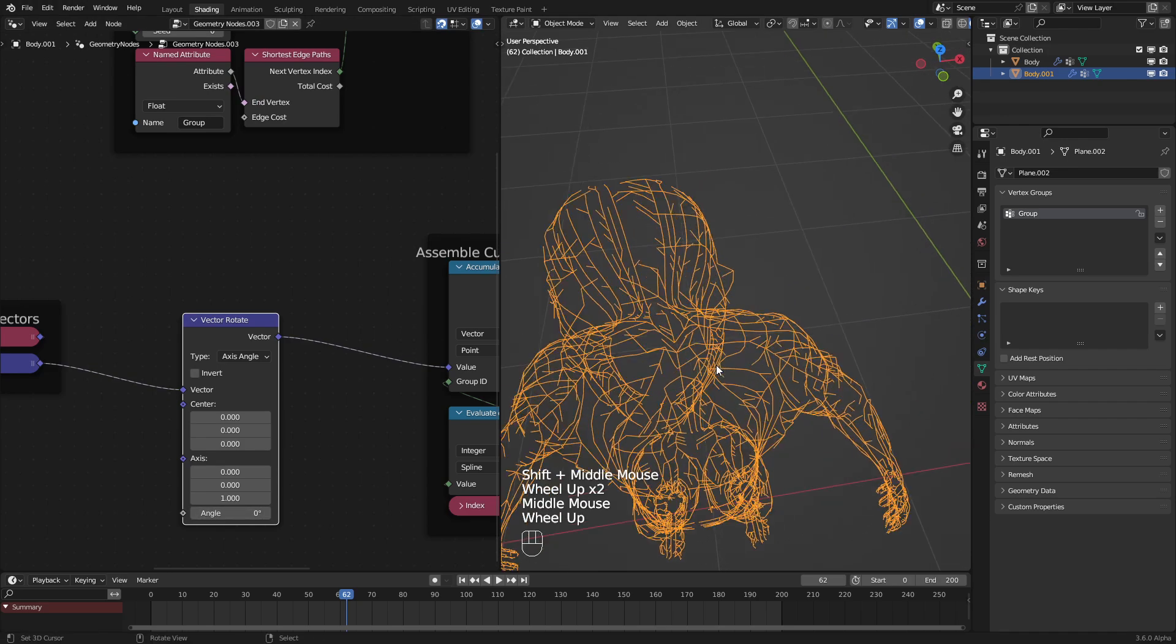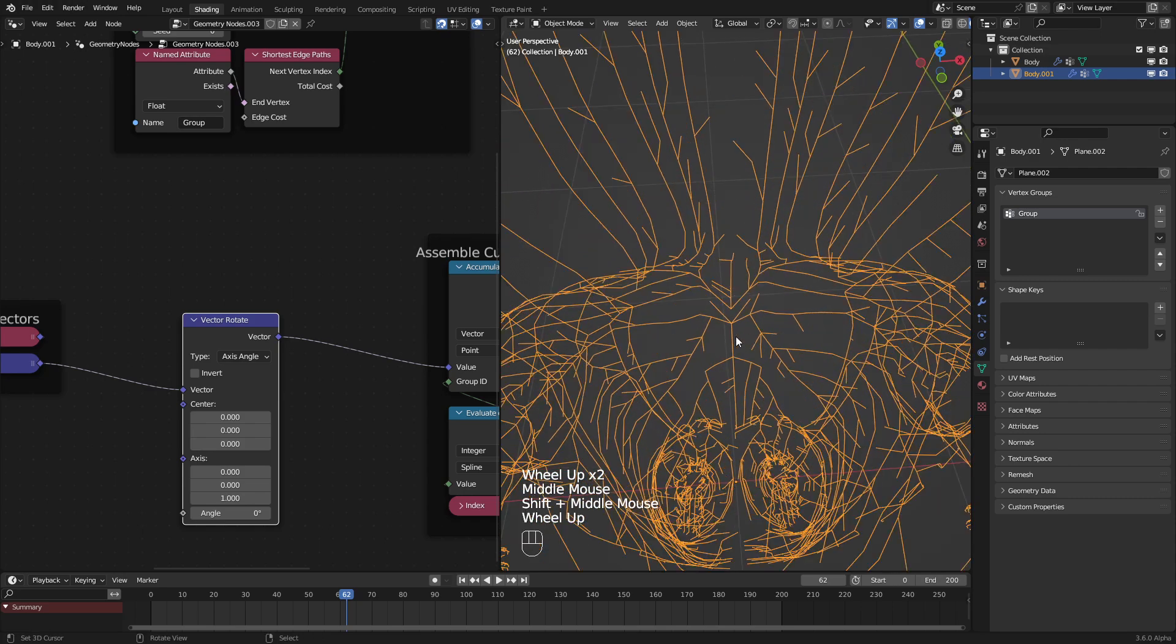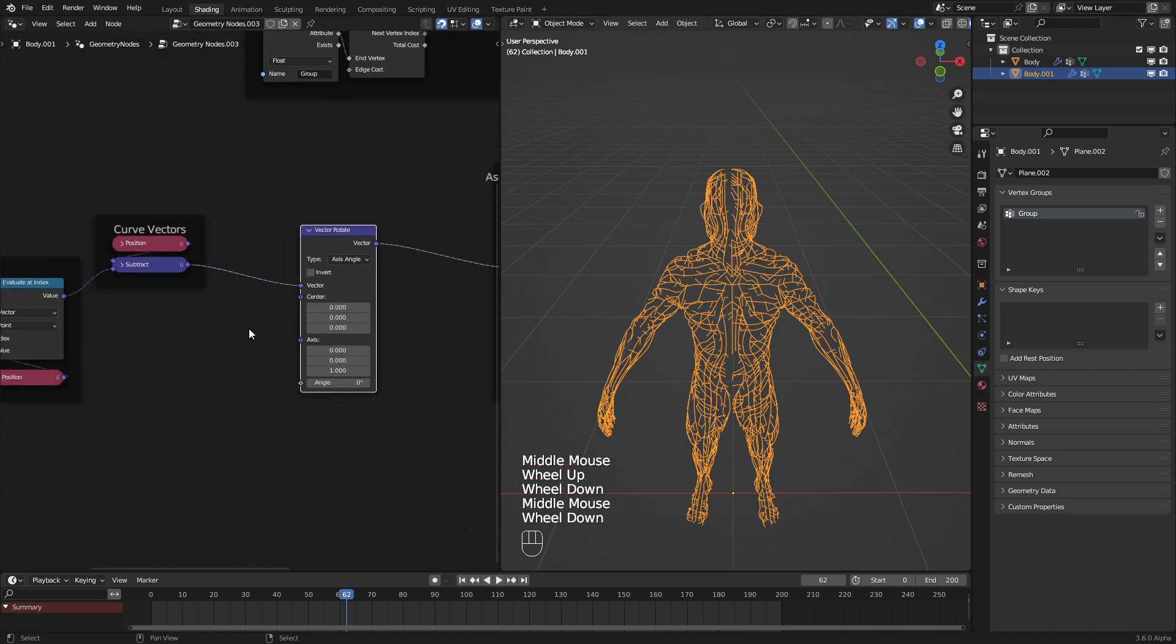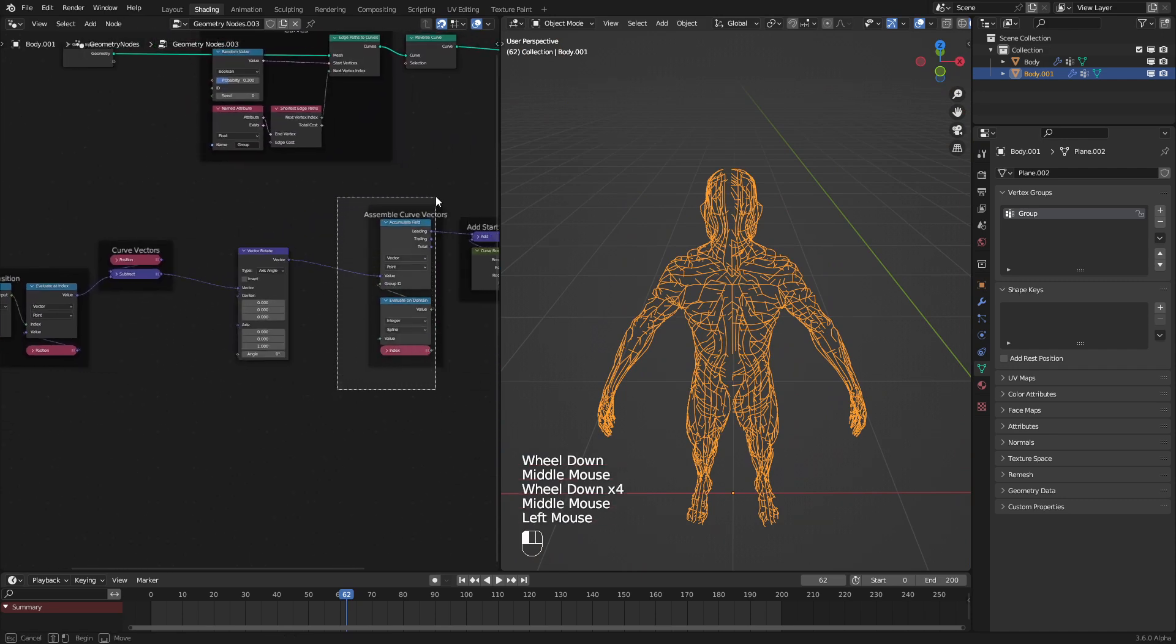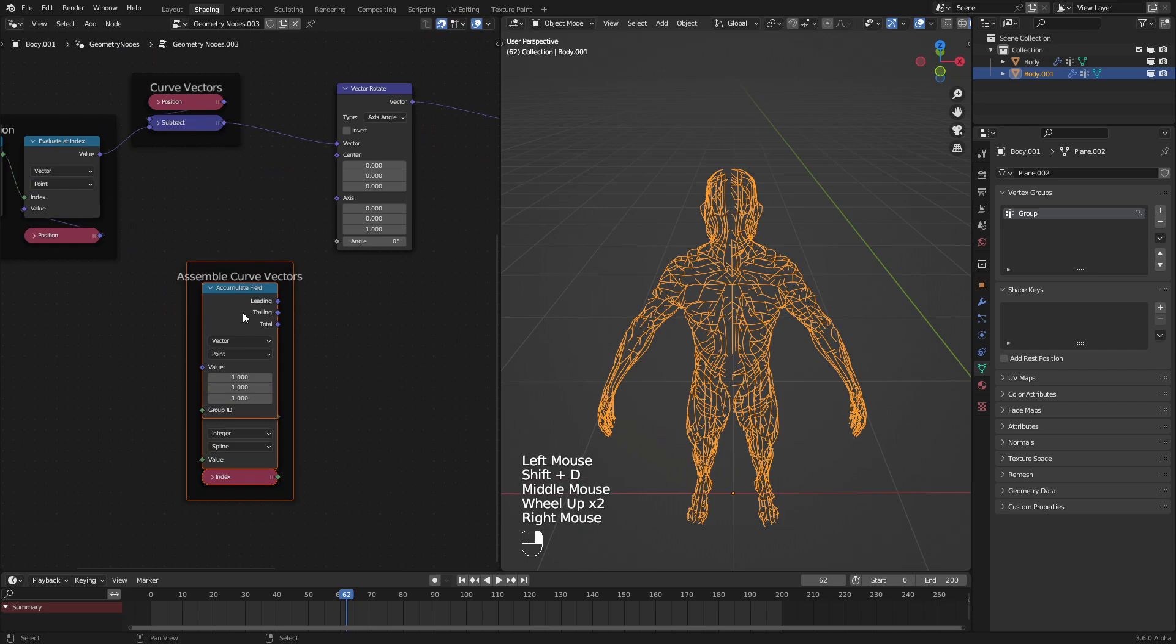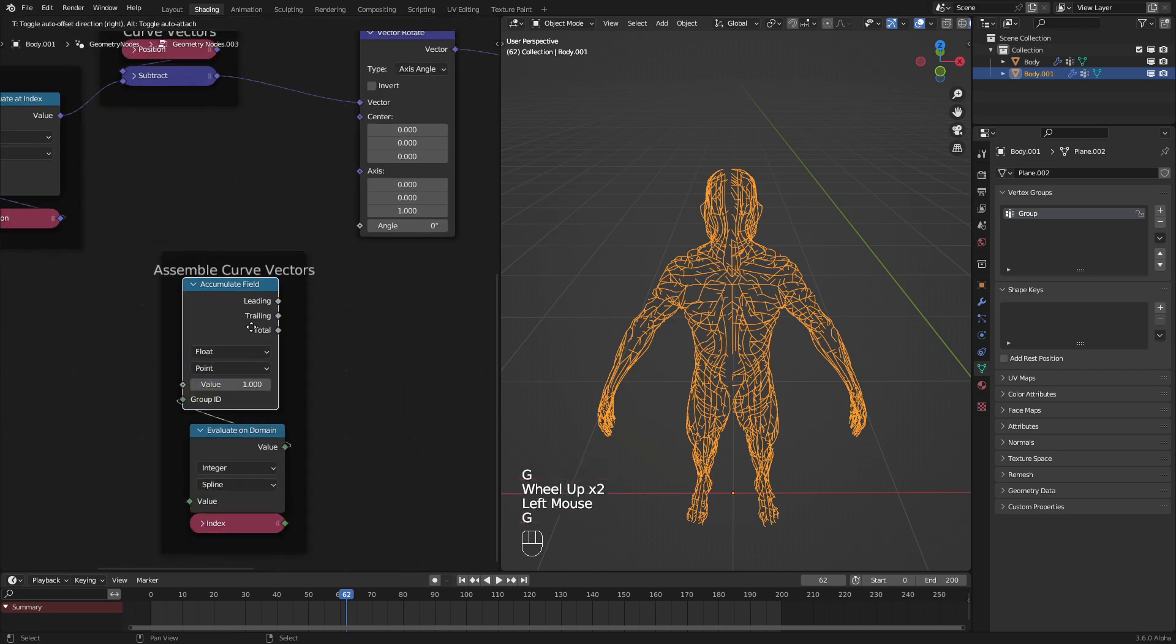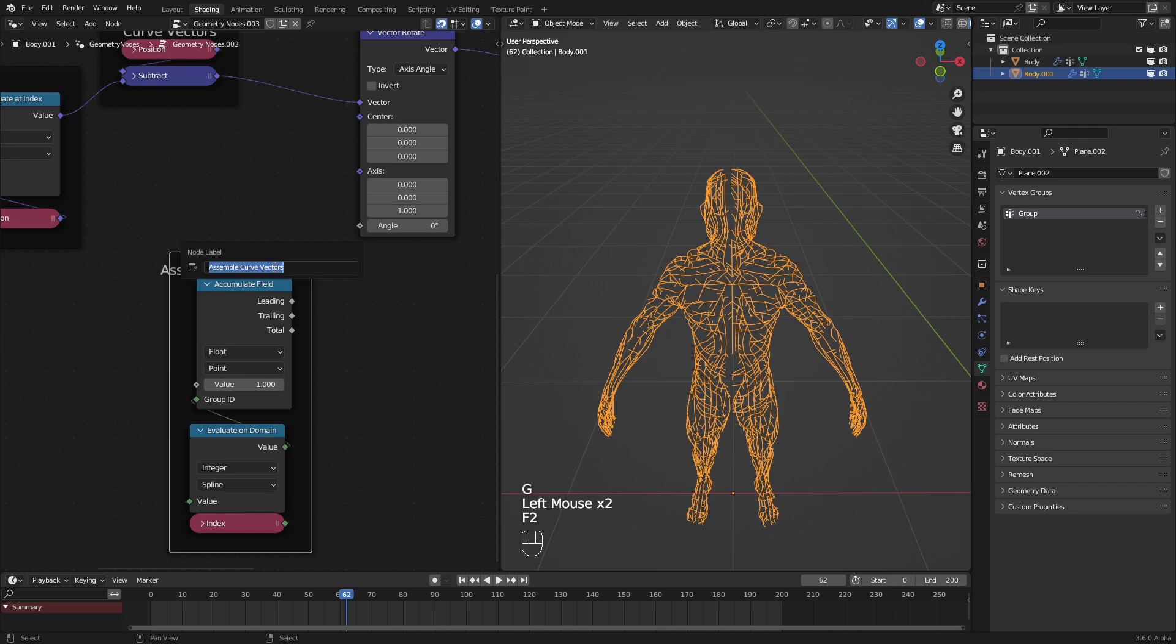It's usually implied that when you rotate one, the points next in line will inherit that rotation. But unfortunately, we need to implement that. Fortunately for us, we can use the same node setup that we have here, switch it to float, and label this assemble curve rotations.